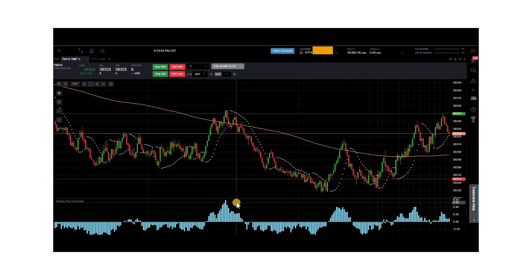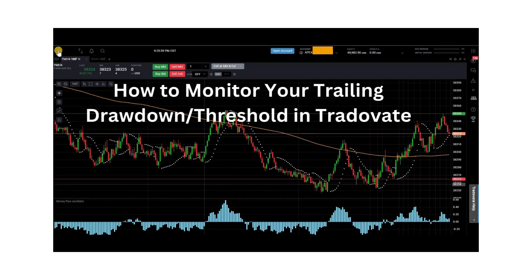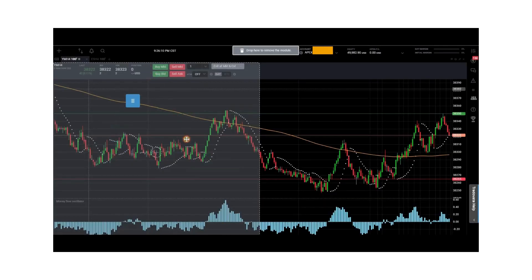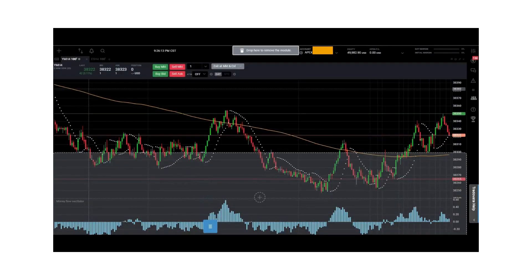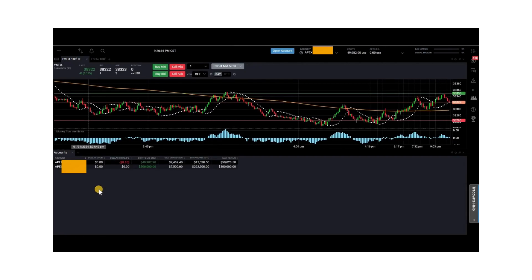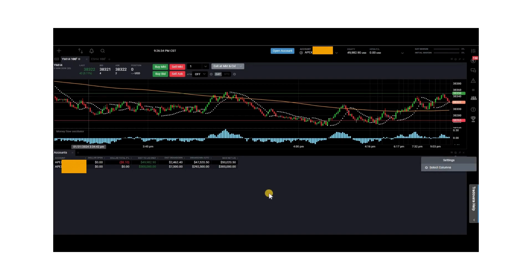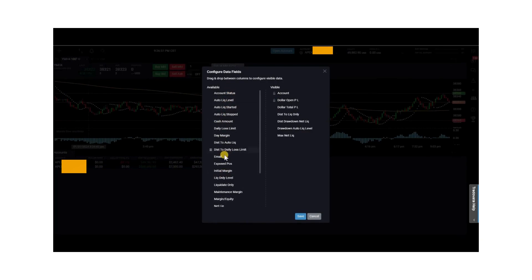Next, I'll show you how to monitor your trailing drawdown threshold. Go to the top left hand corner, click on the plus icon, and select the accounts icon. You can drag it down to the bottom to still see the charts. The columns we'll be using are listed here. To choose these columns, go to the right-hand side, click on the view settings gear icon, and click on select columns. Highlight any option and drag it over.